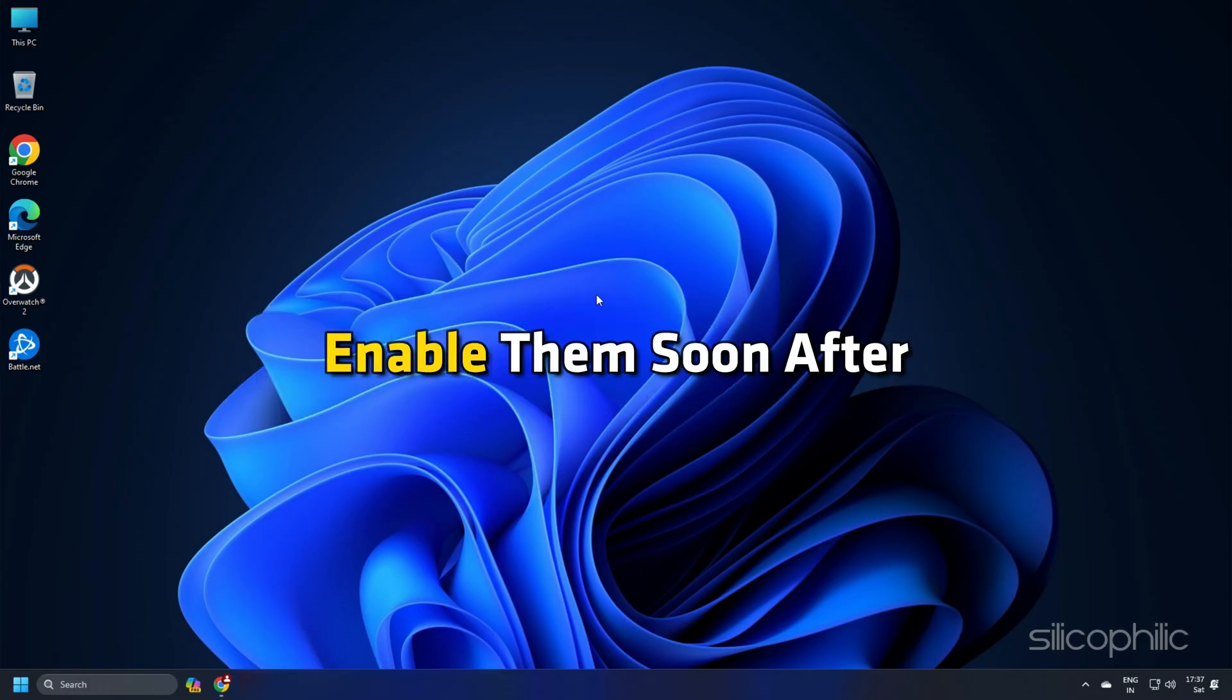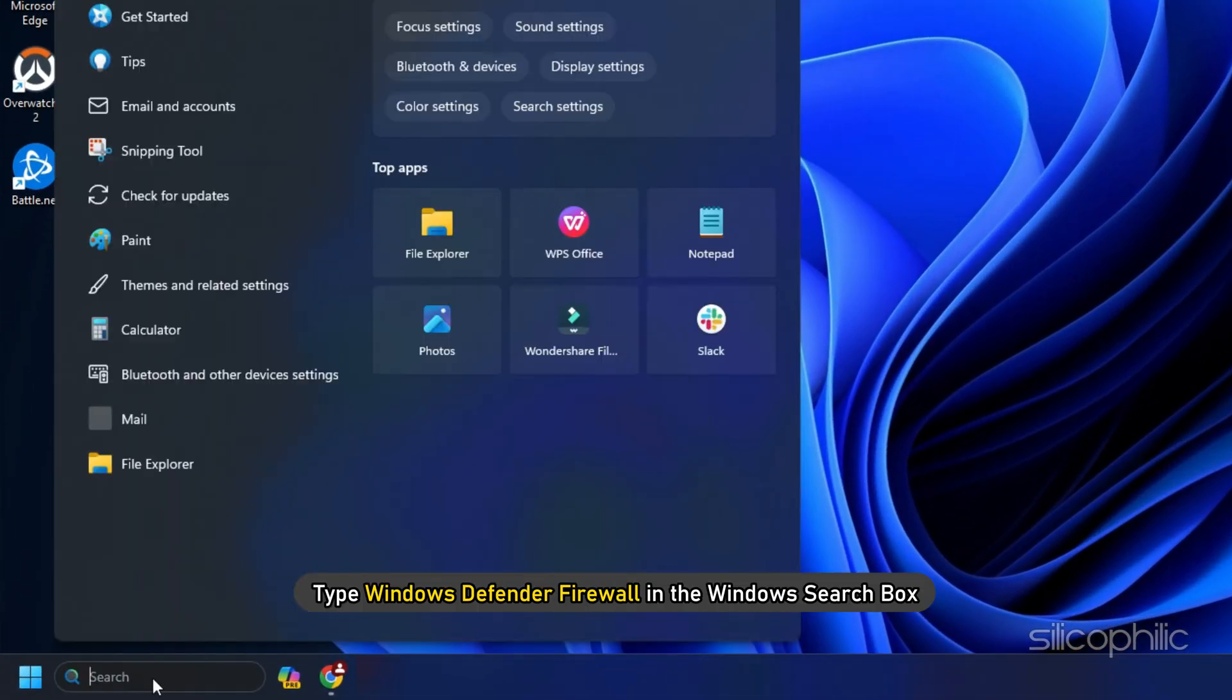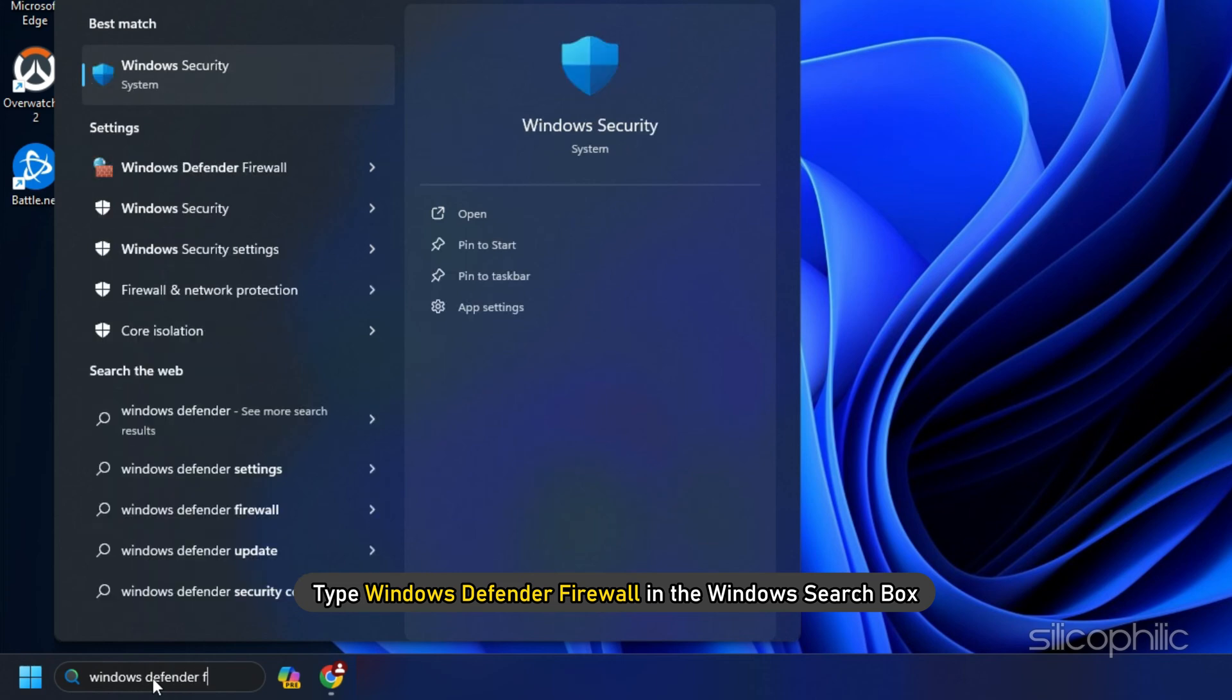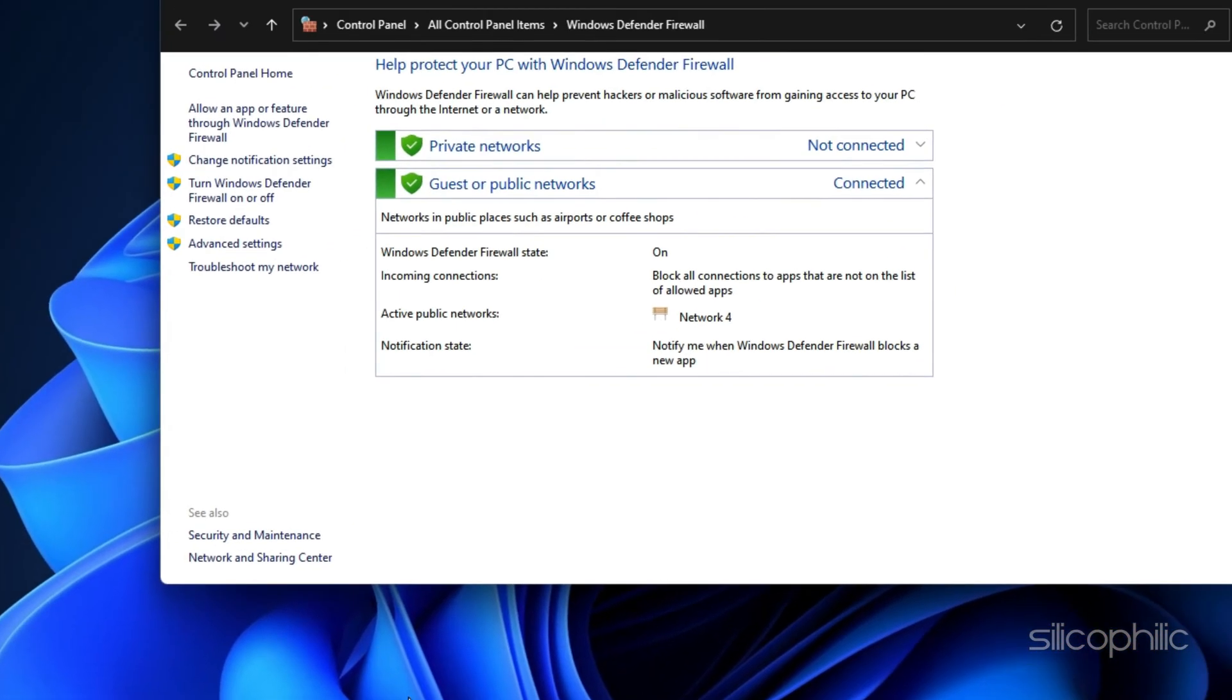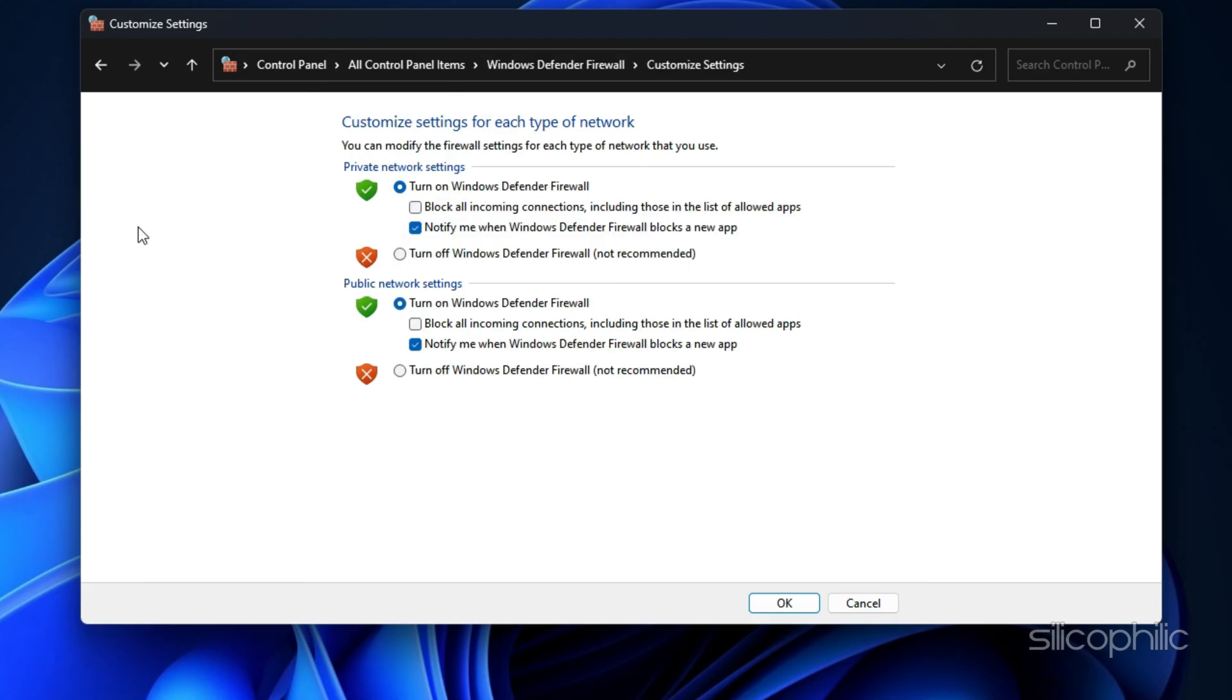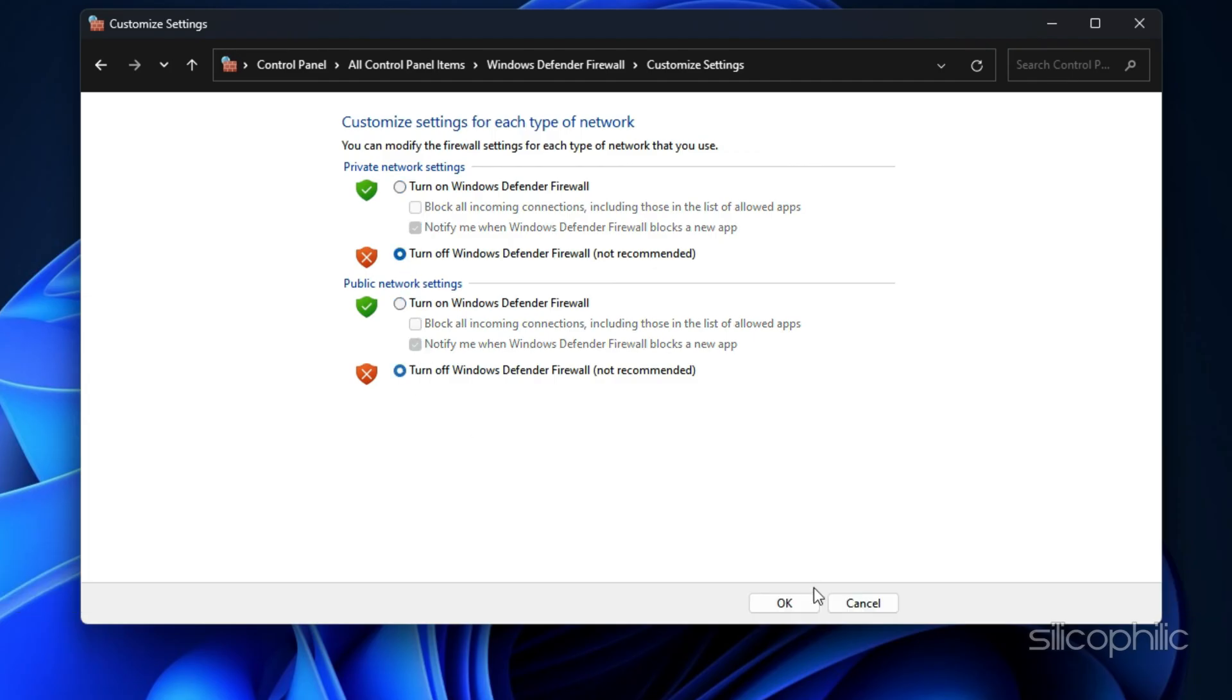enable them soon after. Type Windows Defender Firewall in the Windows search box and select the top option. Click on Turn Windows Defender Firewall on or off. Click on the radio buttons for Turn off Windows Defender Firewall options for both private and public network settings.